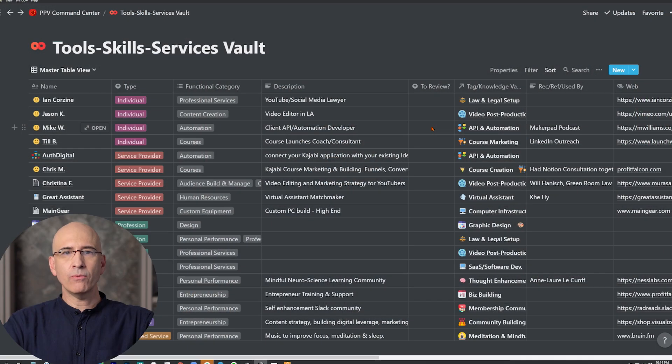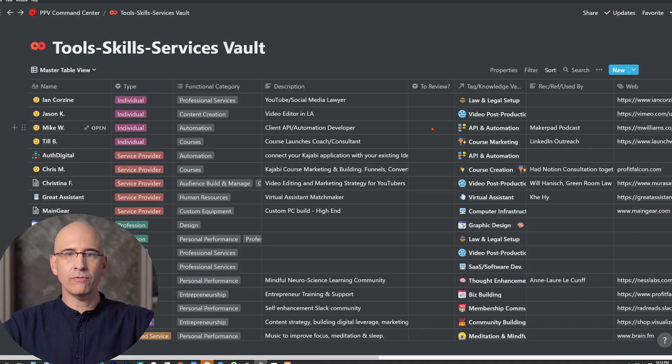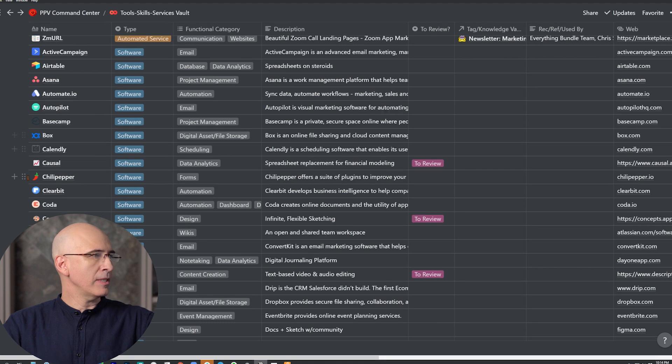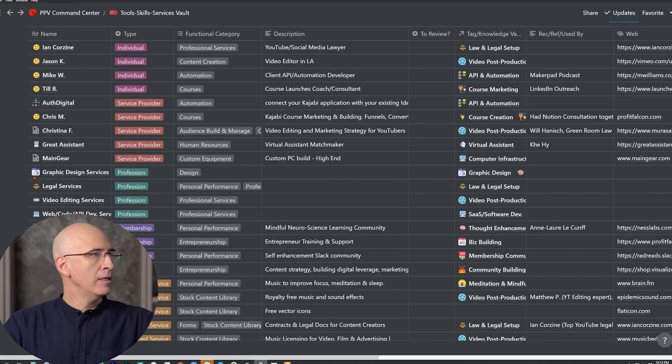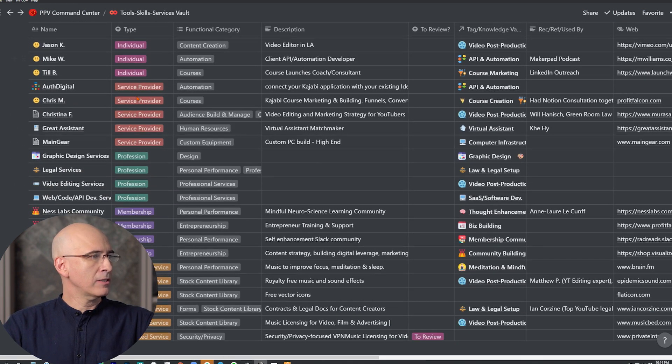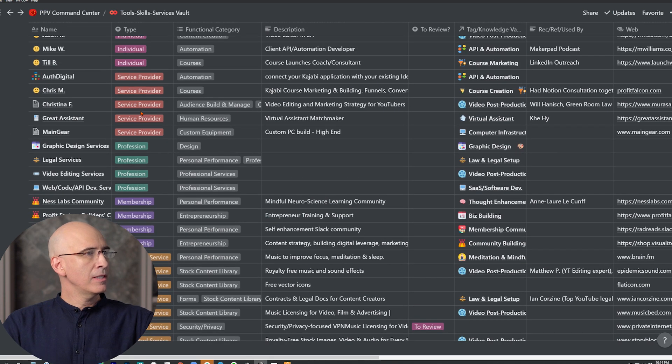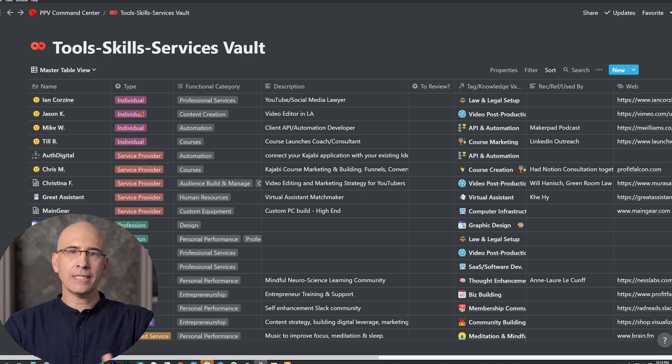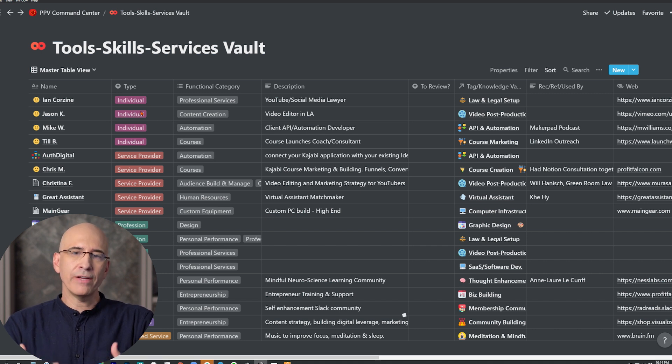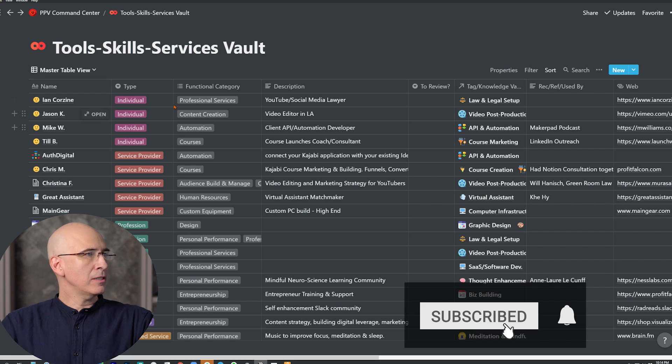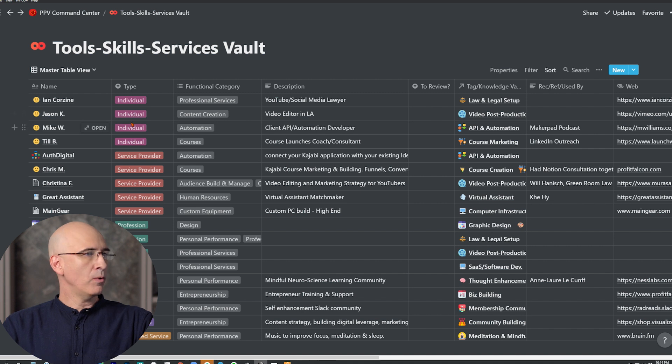In the last video, we looked at the tool skills services vault, sort of a resources vault for when looking at and comparing different types of software, different professional service providers, contractors, membership groups, professions, anything that you're researching and need to collect information and want that information available to you in an organized way going forward. This is a master database that aggregates many different types of resources and tools into one place.